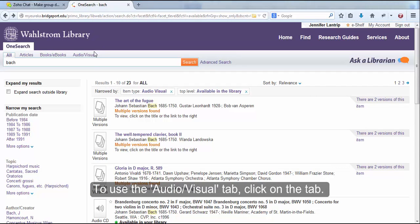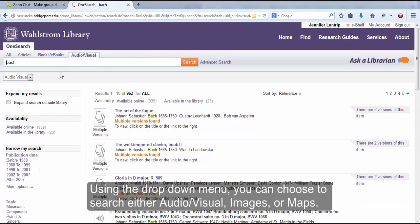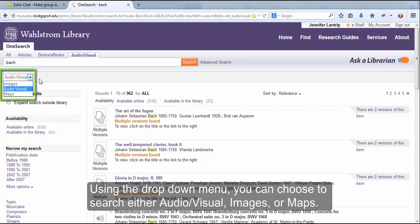To use the Audiovisual tab, click on the tab. Using the drop-down menu, you can choose to search either Audiovisual, Images, or Maps.